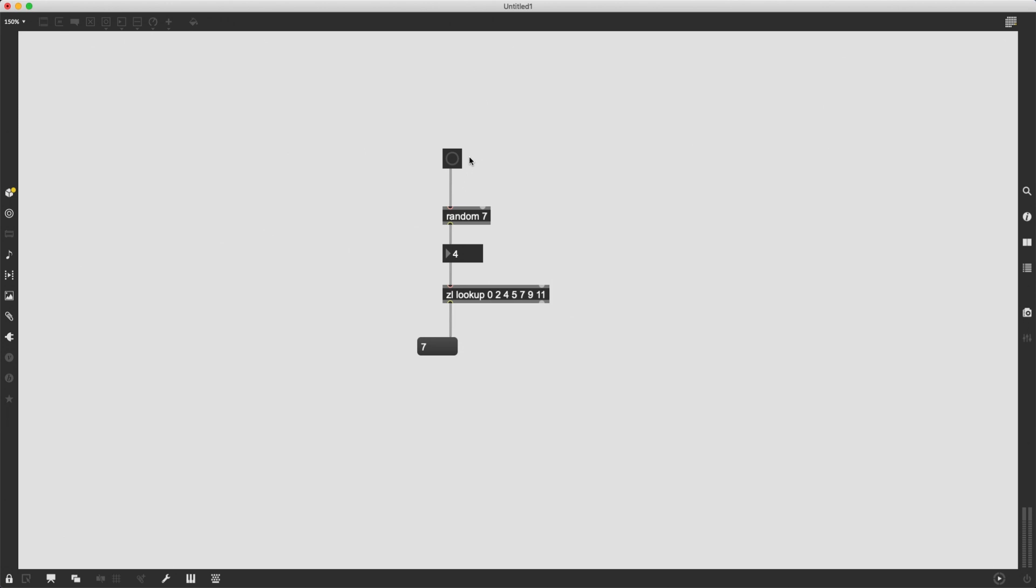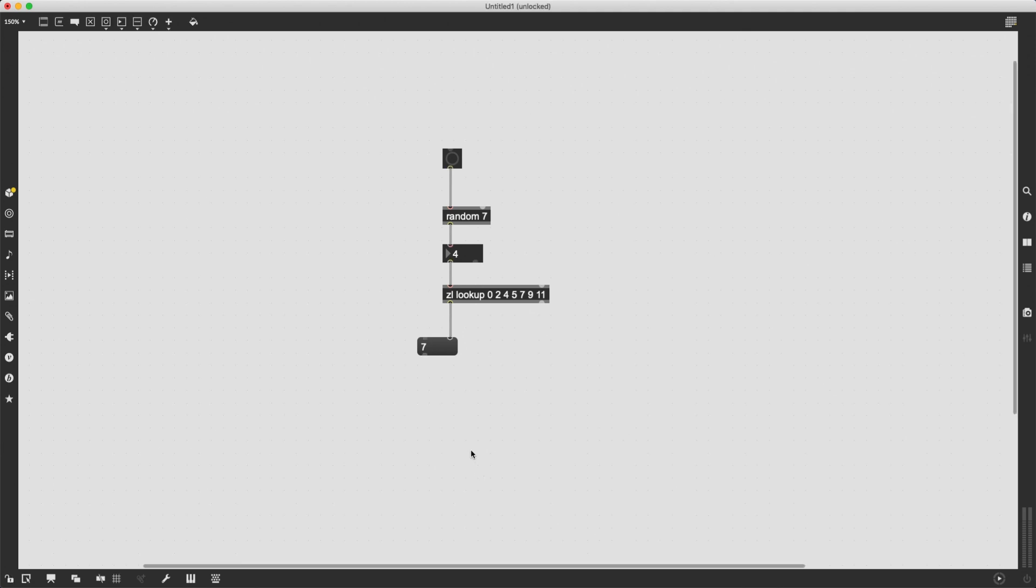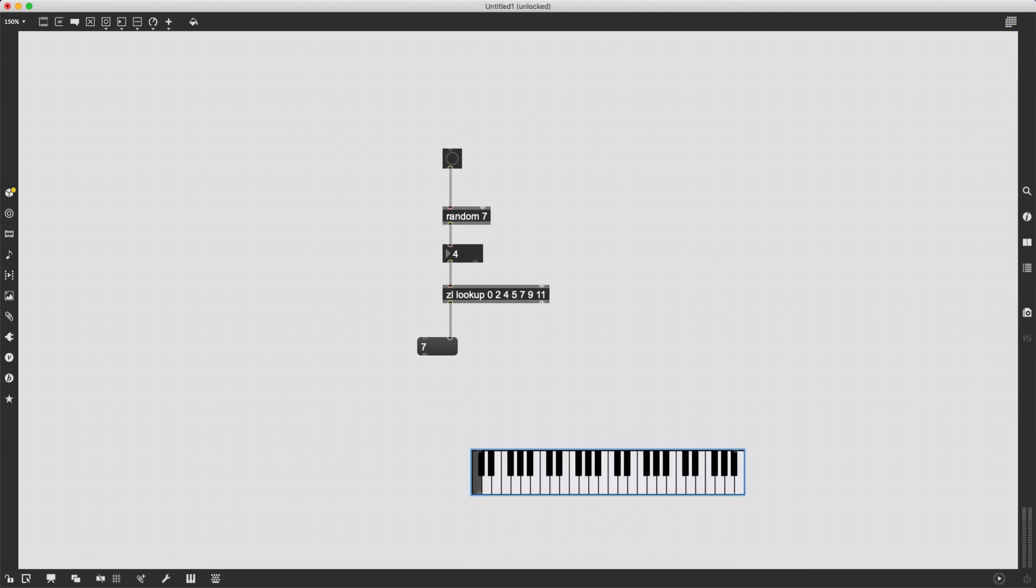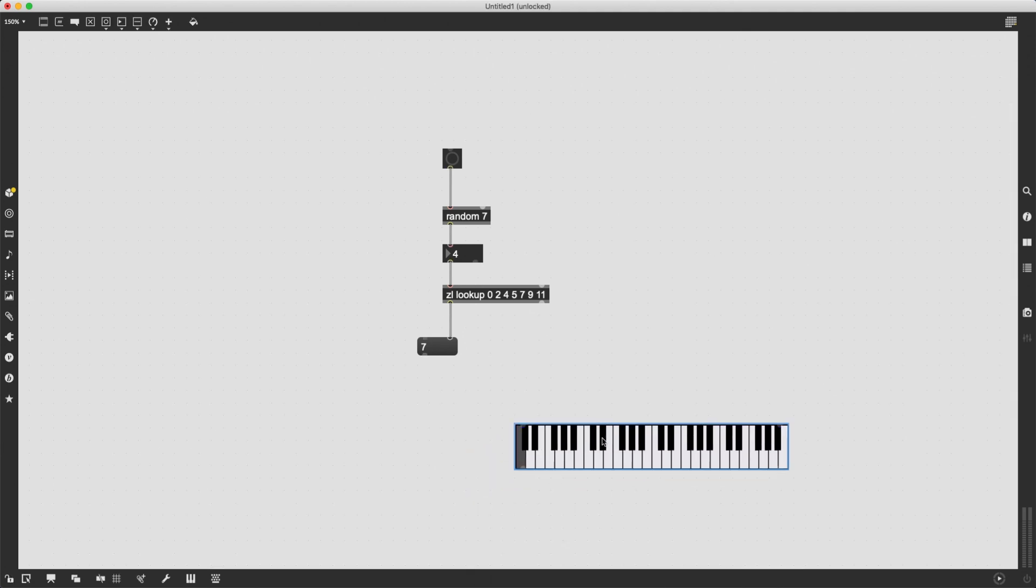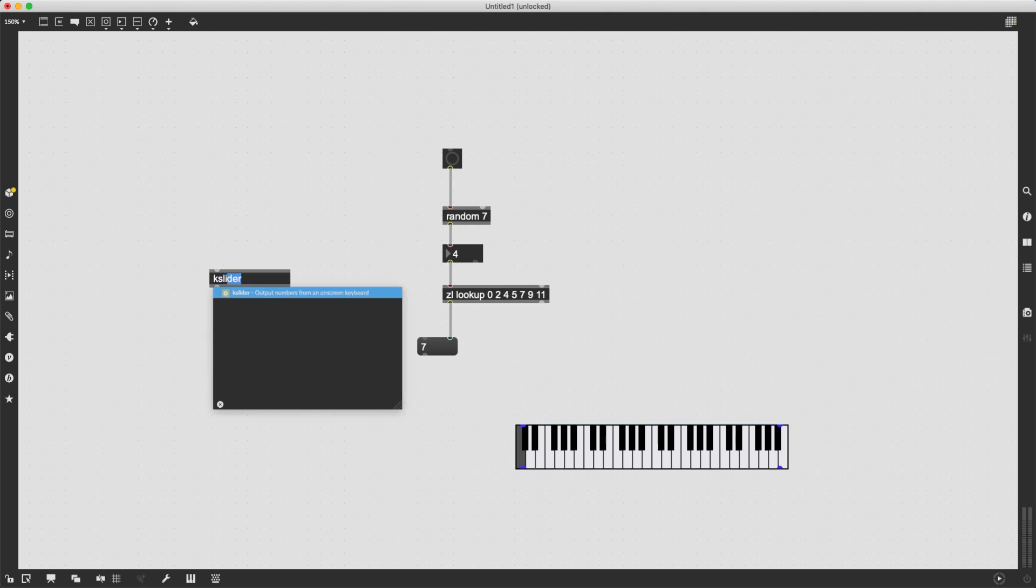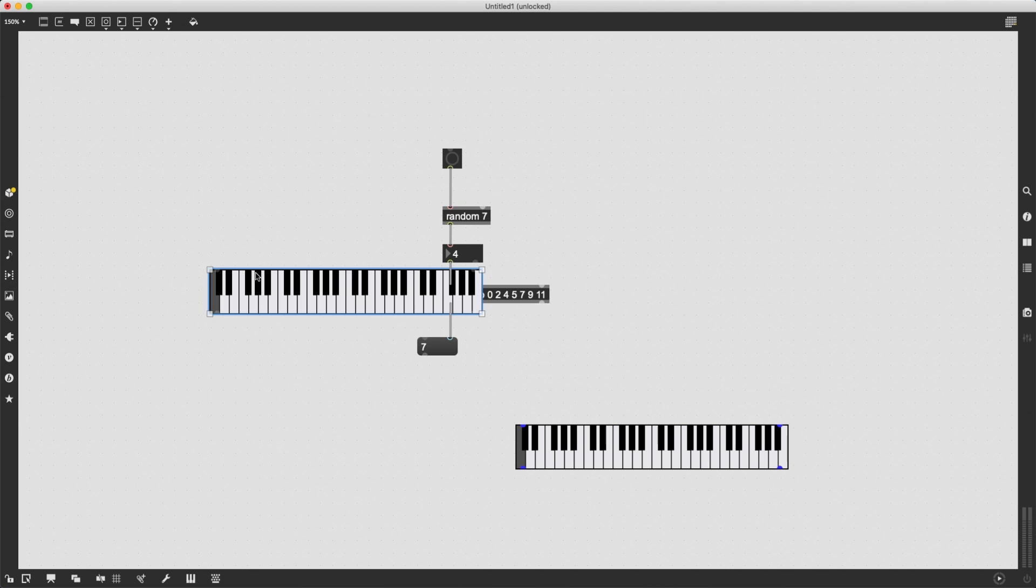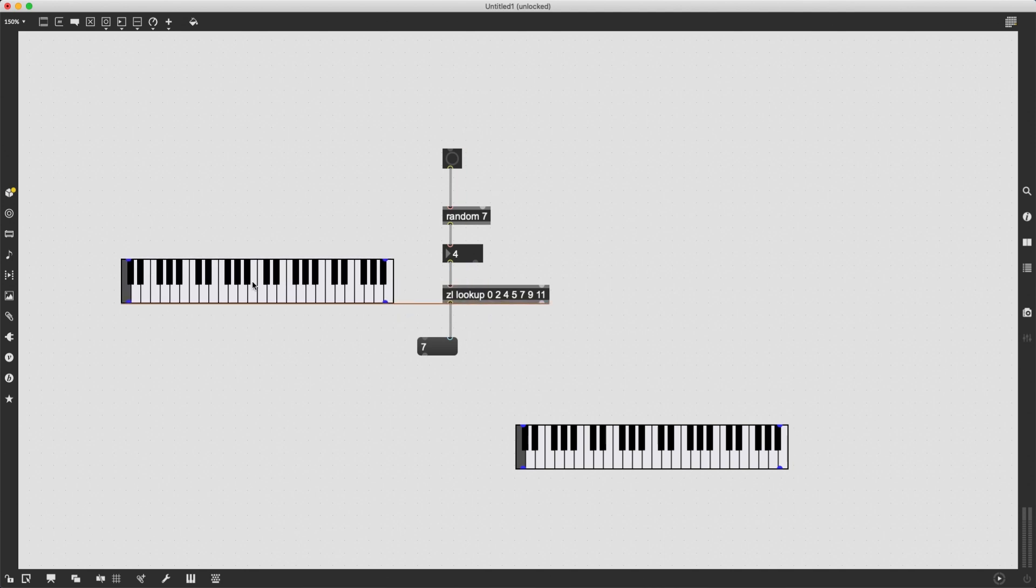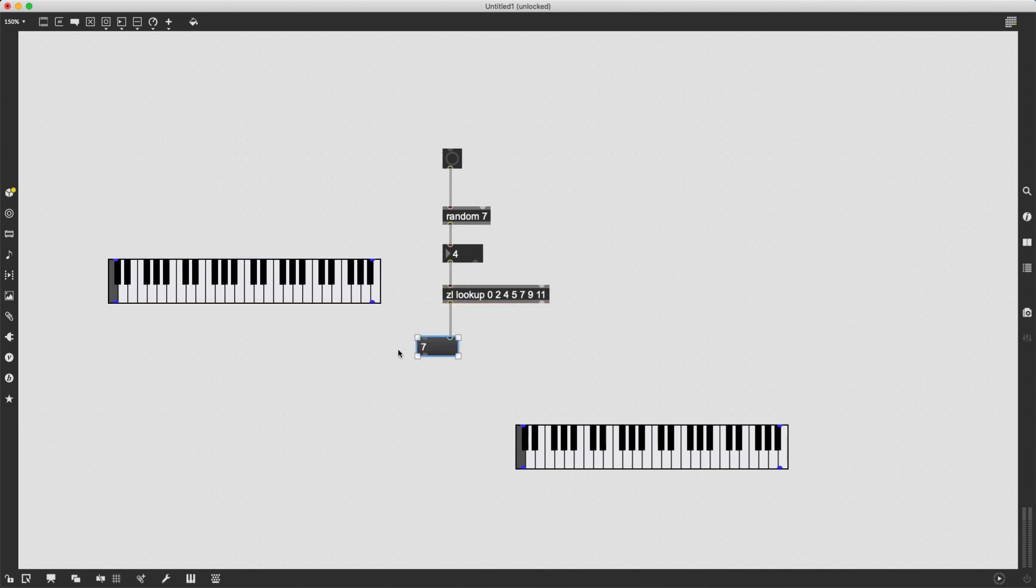And each time ZL lookup sends a number, I want to add this root note to that number in order to get the final number representing the note in the scale that I want. So I will indeed need two ksliders. I want to represent the final note that will be played and want to set the original note, the root note of the scale.